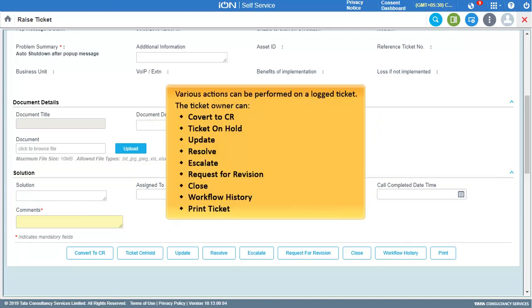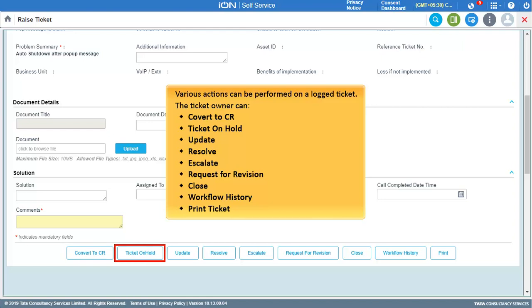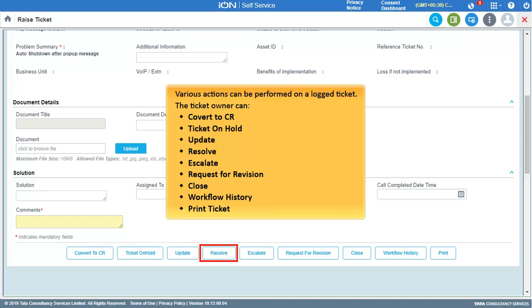Various actions can be performed on a logged ticket. The ticket owner can convert it to a Change Request when required, put the ticket on hold if any inputs are required from another party, update the ticket details, resolve and mark the ticket as resolved, or escalate it to higher authorities by clicking Escalate.